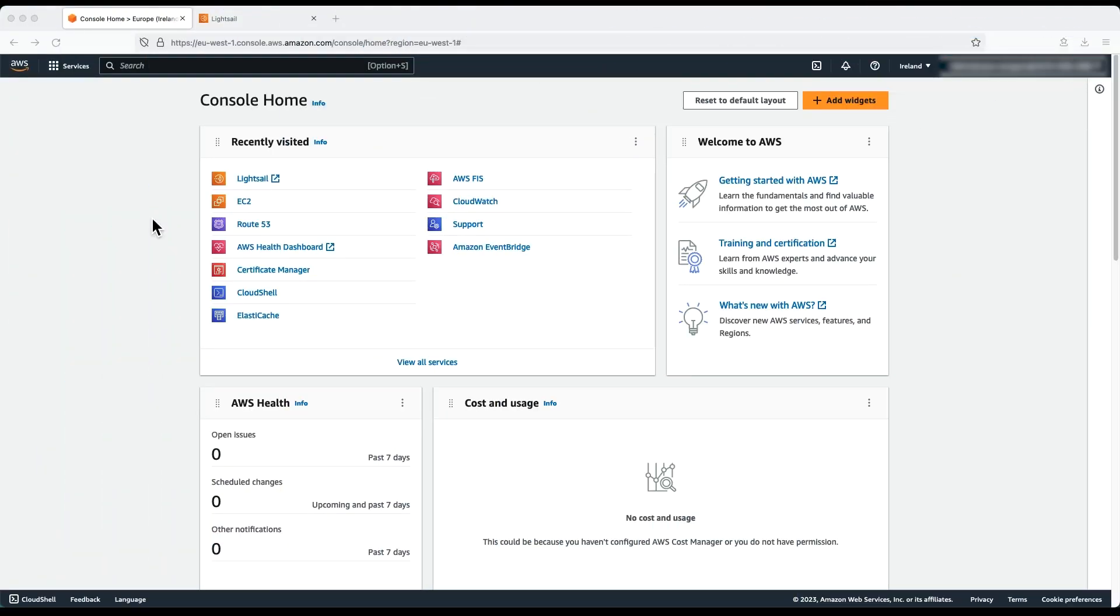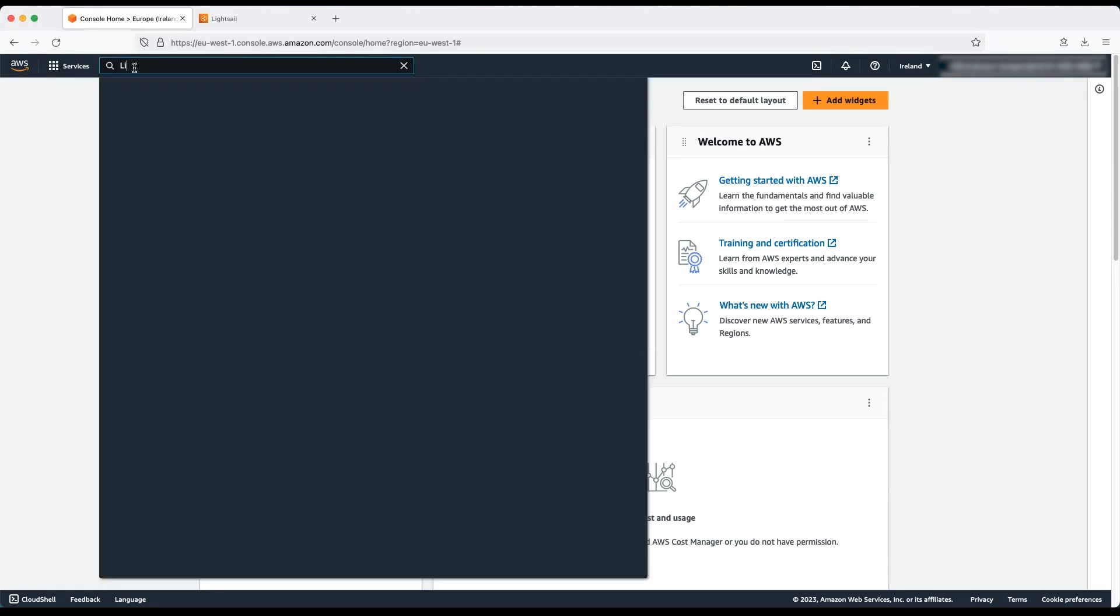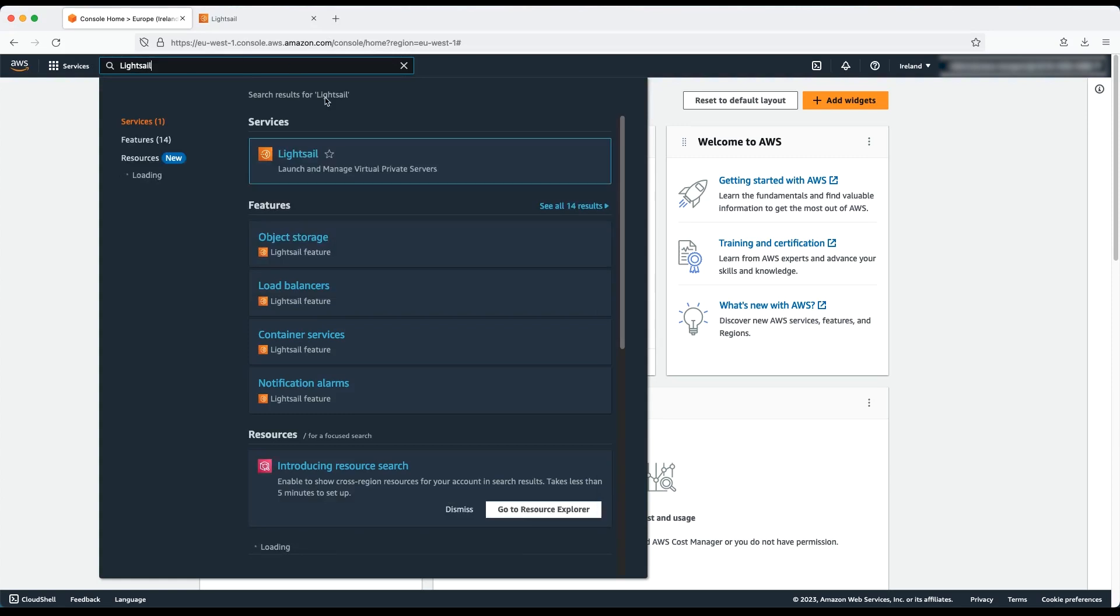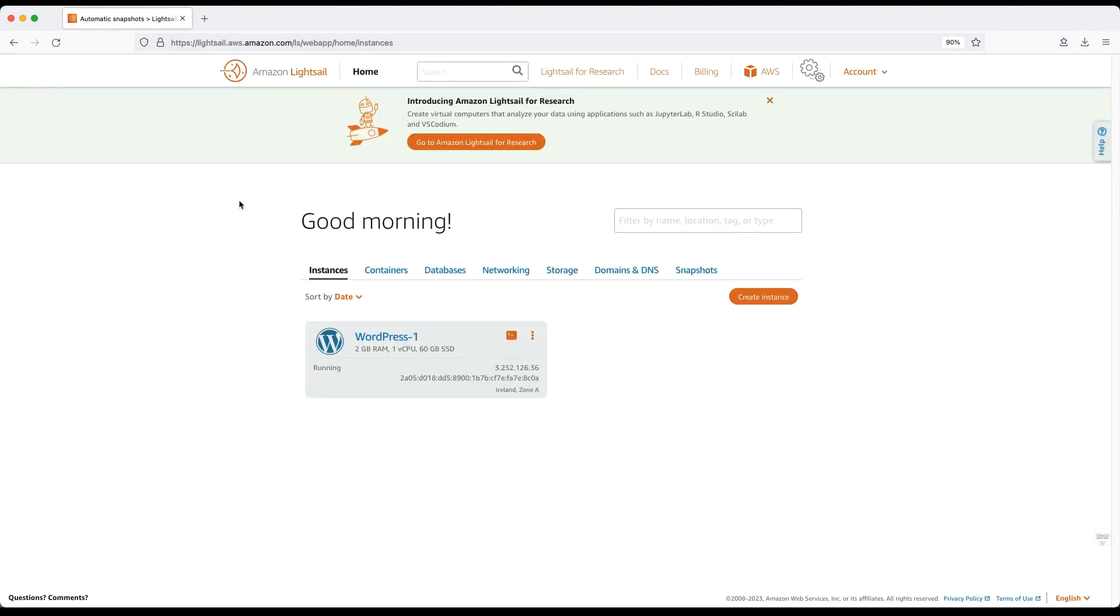After logging into the AWS management console, navigate to the LightSail console. I already have a LightSail Bitnami WordPress instance. I will choose the connect button to connect to the instance.